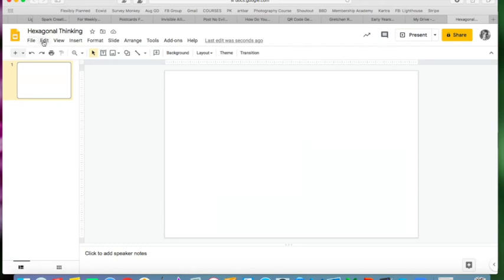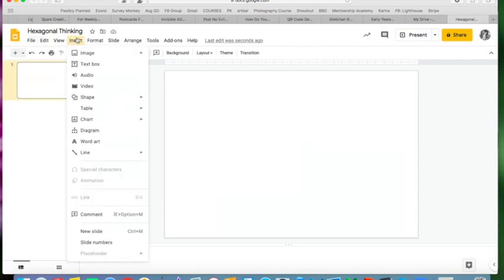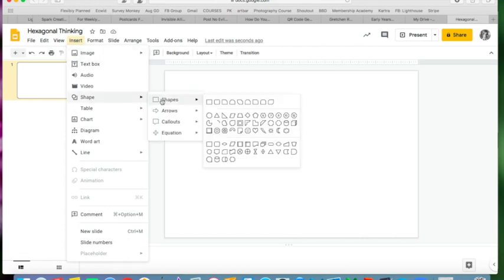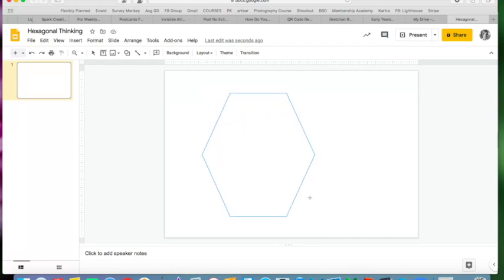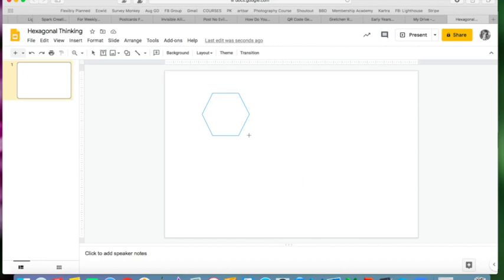Then you're just going to go into Insert and click Shapes and choose this little number six, the hexagon. You can drag it in, you can make it huge, but you probably won't. You'll make it kind of medium or on the small side.